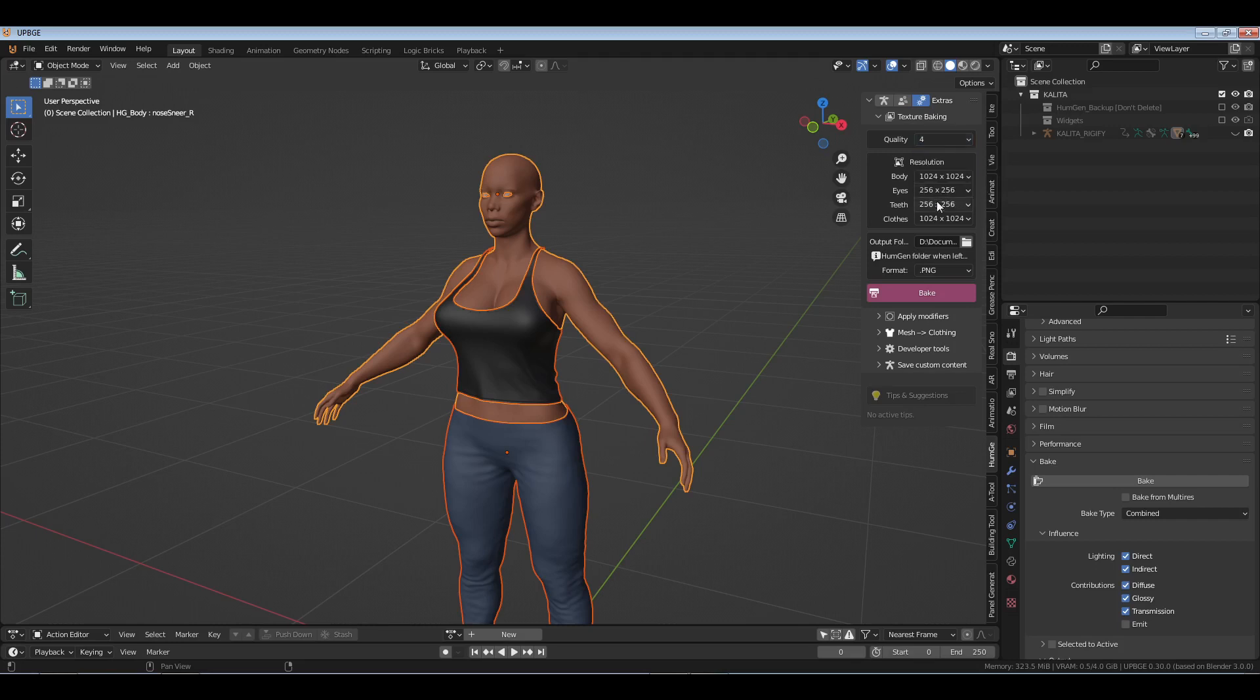Okay, then what you'll do is hit Bake. Now it's going to bake all those textures and it will take a second, but nonetheless that's how you do it. Sorry it took so long to put that out - it was a response to a comment. Nothing but love, hope that helps.